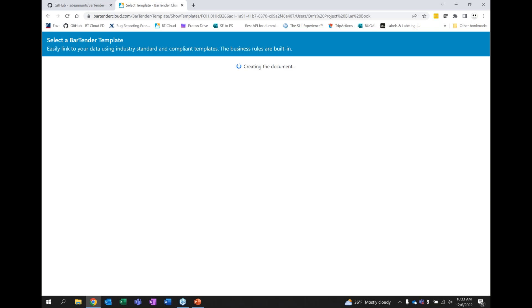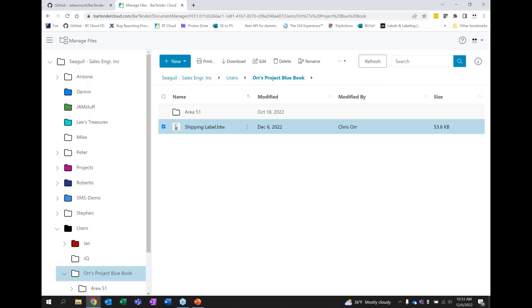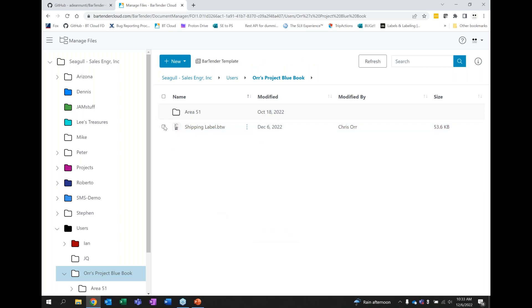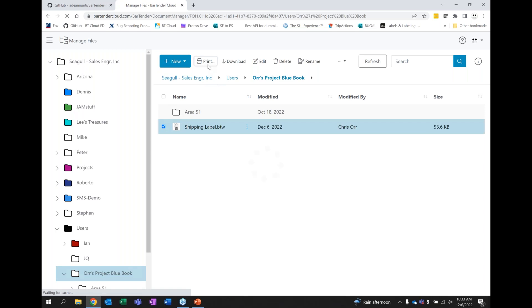Now, you may not have seen any of the labels you specifically want to print, or none of the ones we provided were close enough. If that is the case, Seagull is currently running a limited-time promotion where our label design team will create up to five common-use label templates for you. Here we have our label — I can go in and edit the permissions on this particular item if I want to assign it to a particular user or prevent somebody else from accessing it. But if I want to print it, I'll select it and then click the Print button.